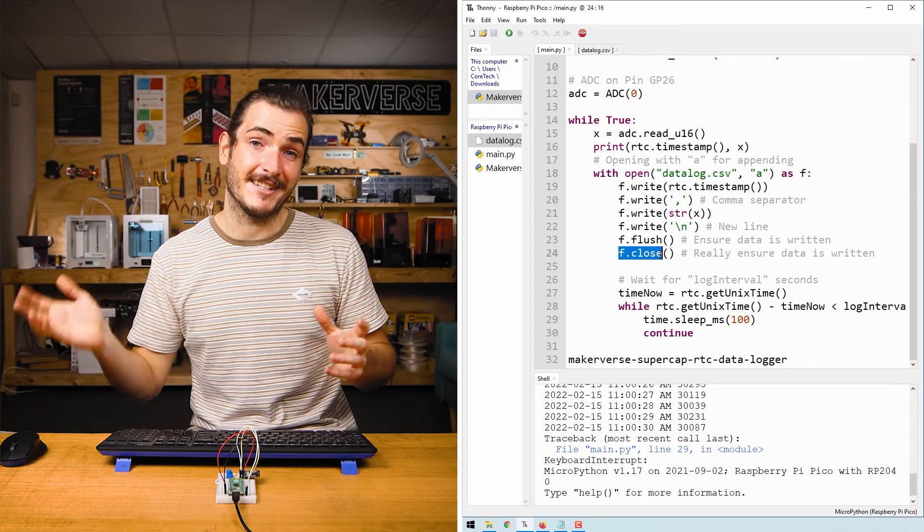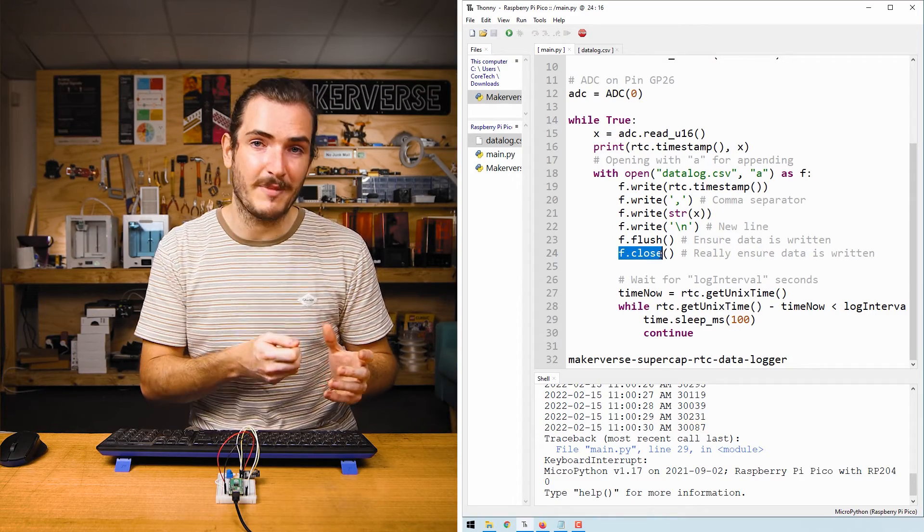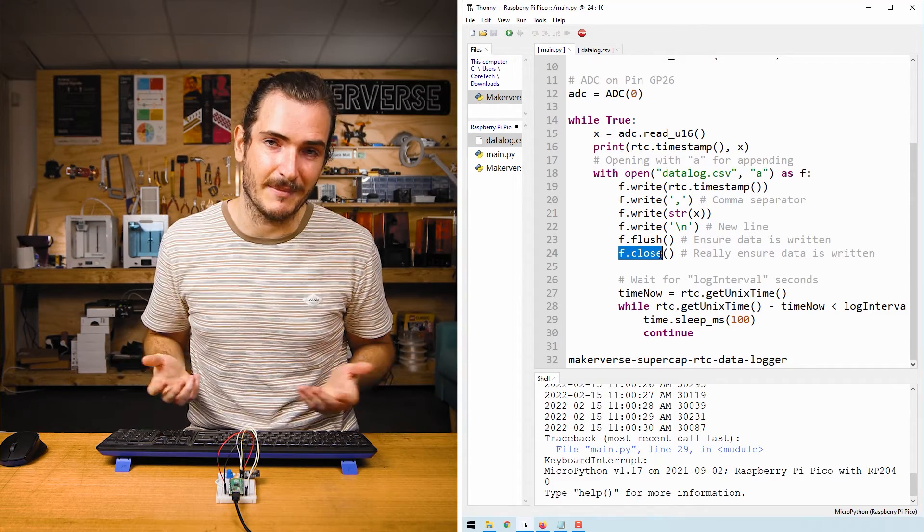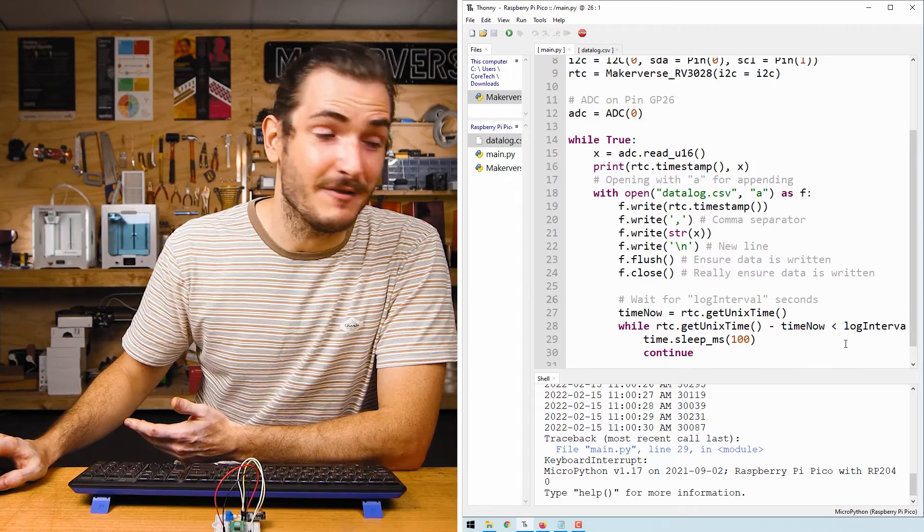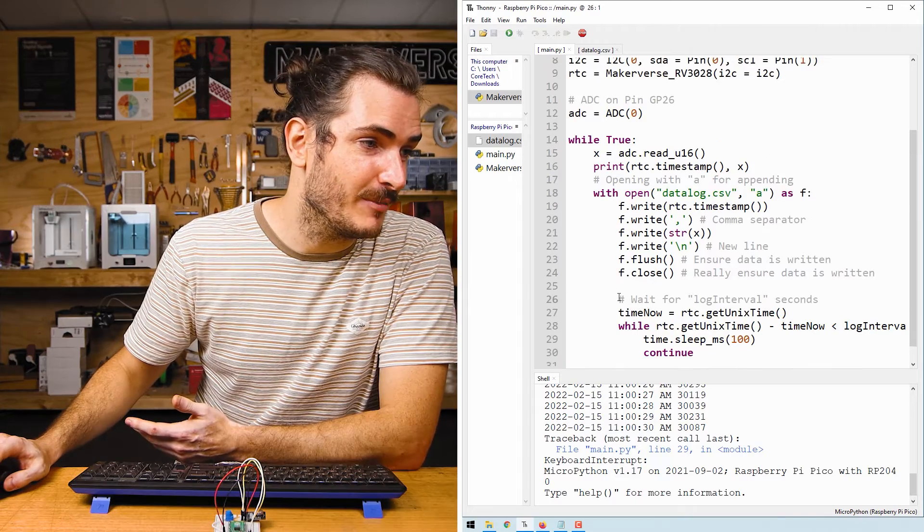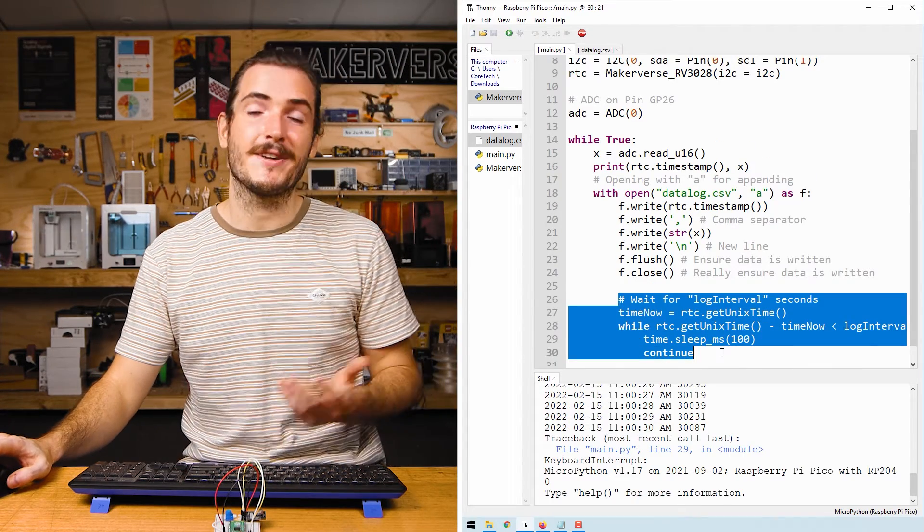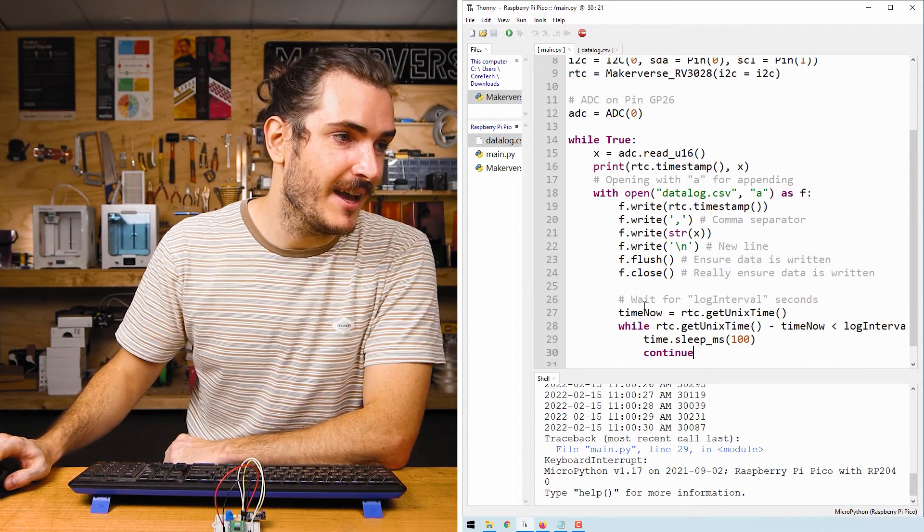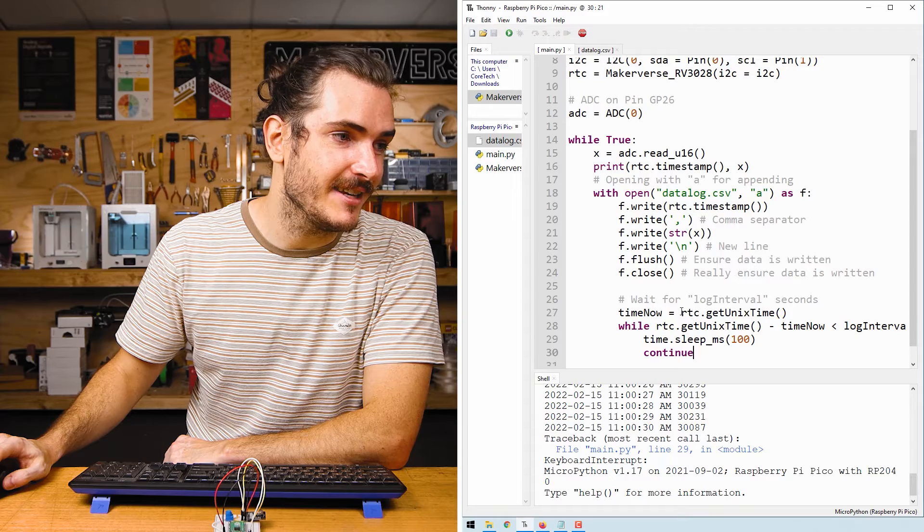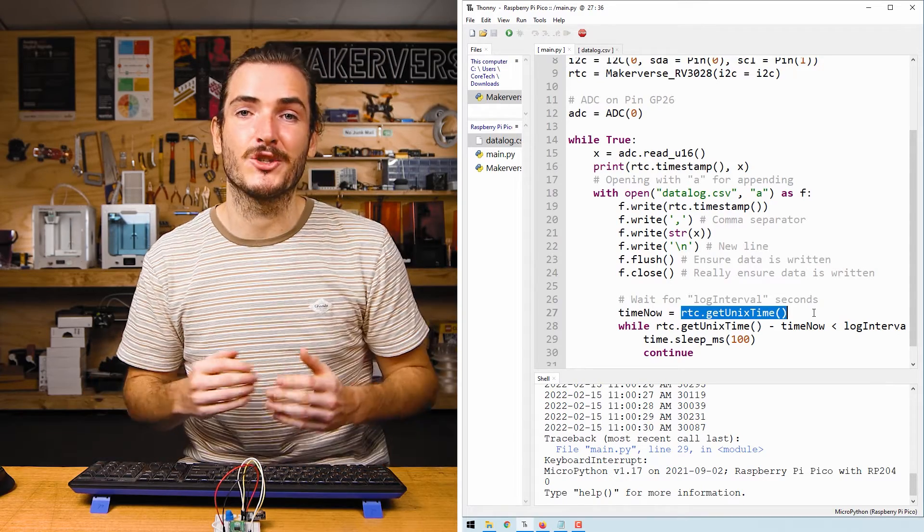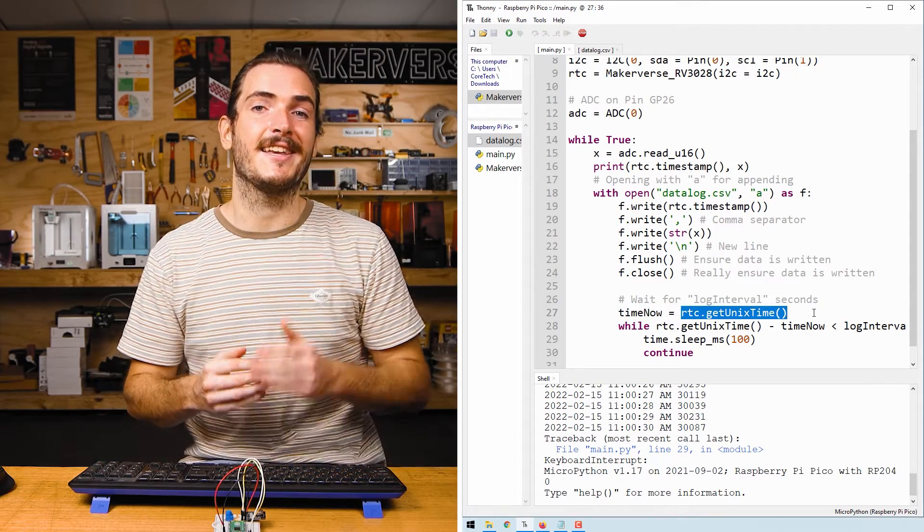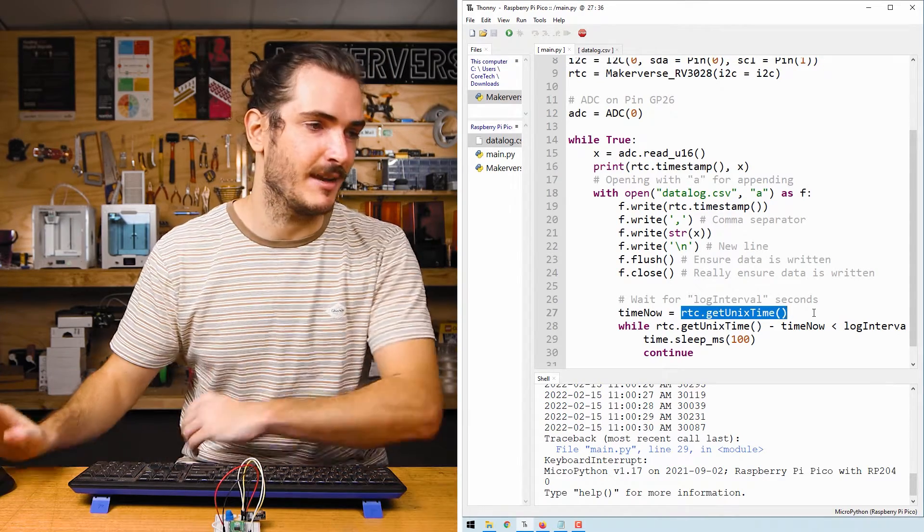Finally, we put in a new line so that it formats nicely and we just flush and close the file. That guarantees that our data is saved to the file and we can remove power at any time without corrupting the file. And finally, at the bottom of the code, we just have a loop that creates that one second interval. It's just getting the time from the clock and making sure that at least a second has elapsed since the last sample.